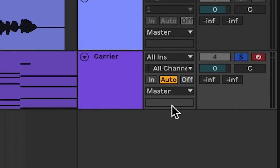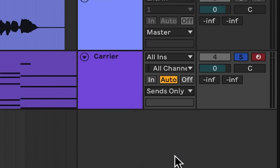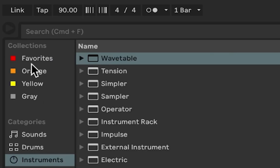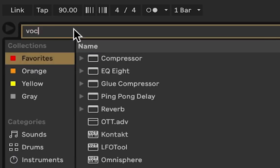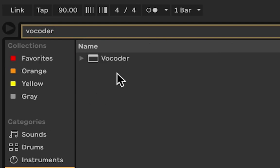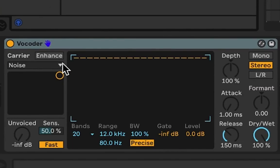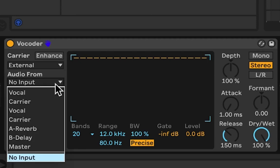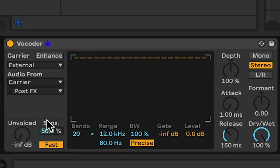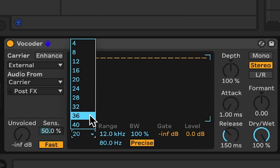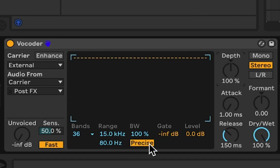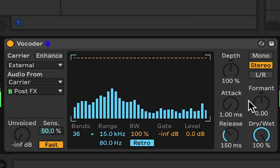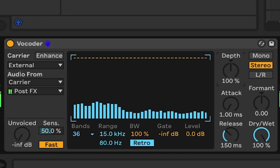Now let's put it into sends only mode and put a vocoder on our vocal track. Let's choose external mode, choose audio from our carrier, increase bands to 36, increase the range to about 15 kHz and put it into retro mode.